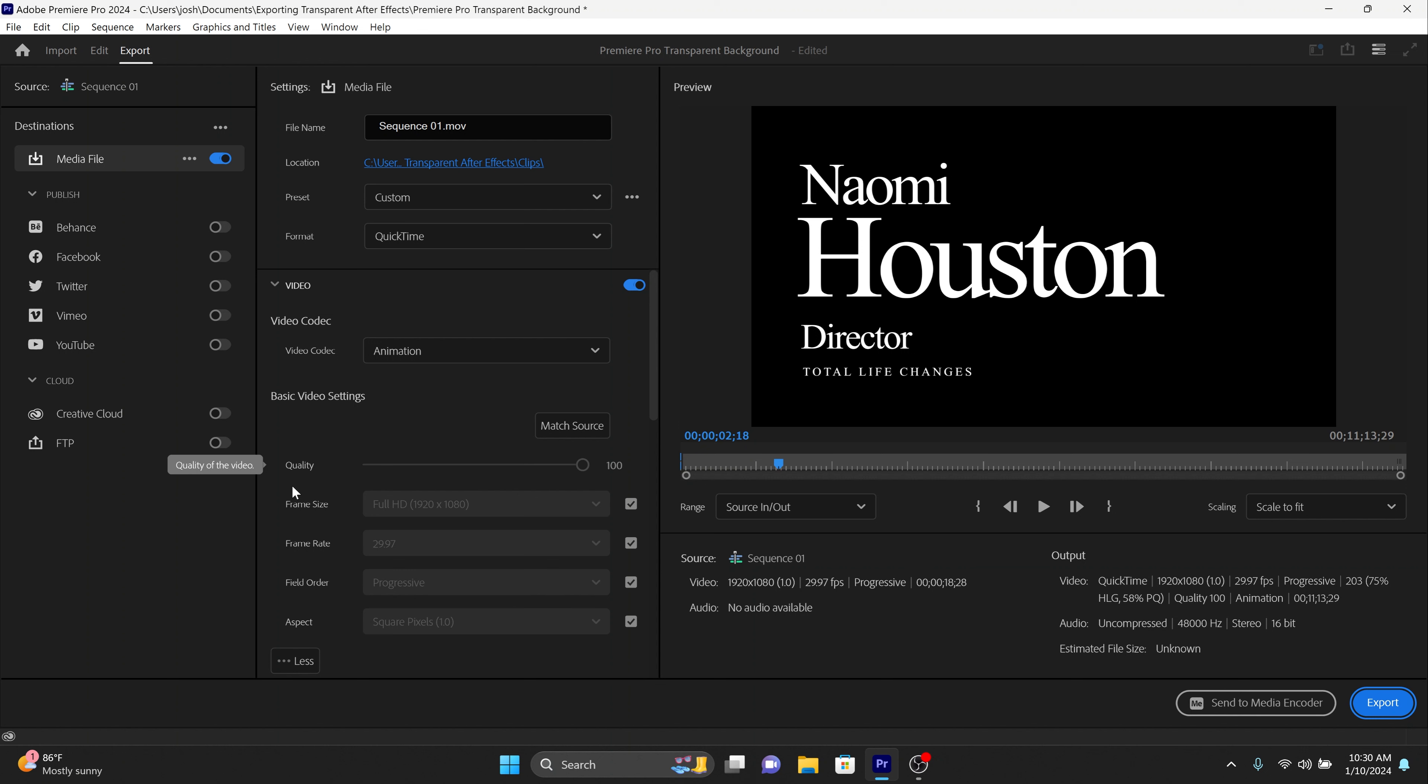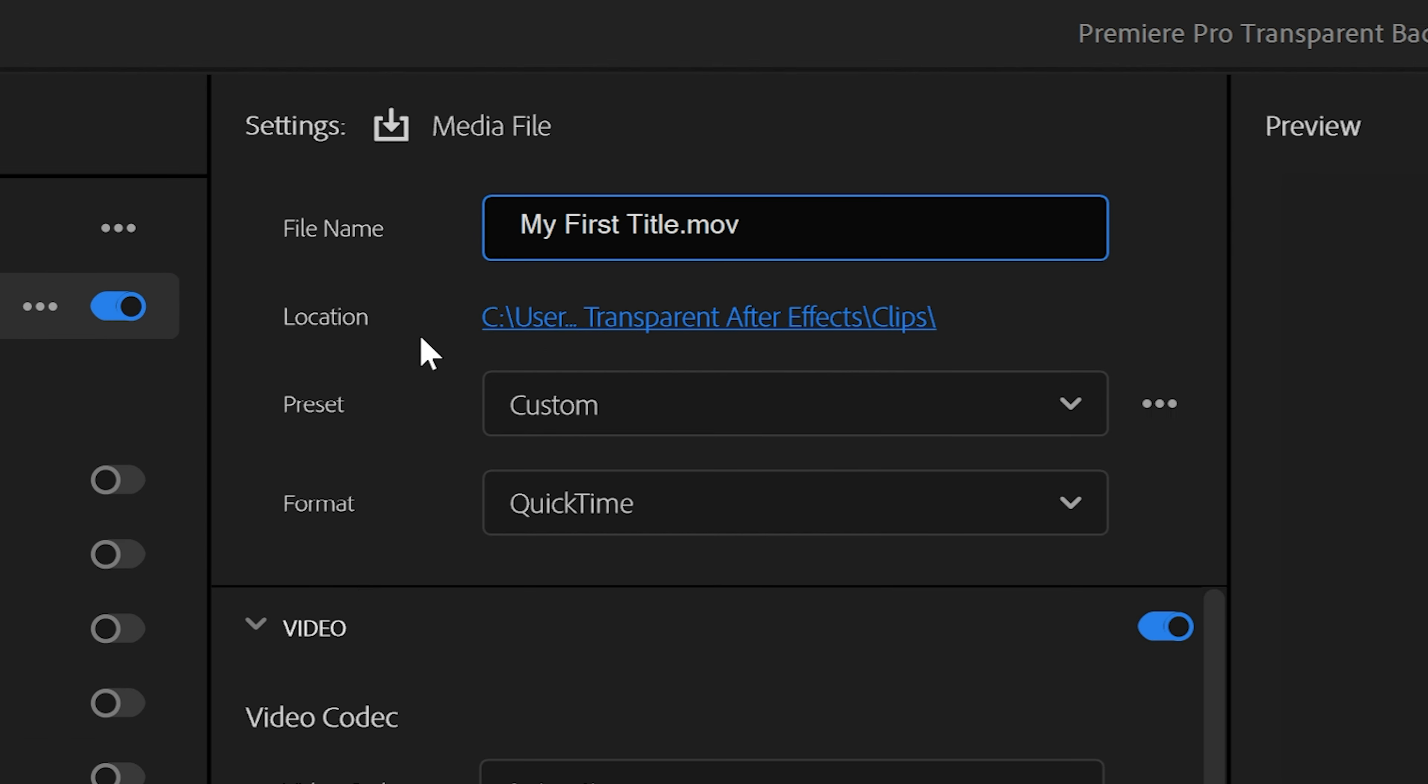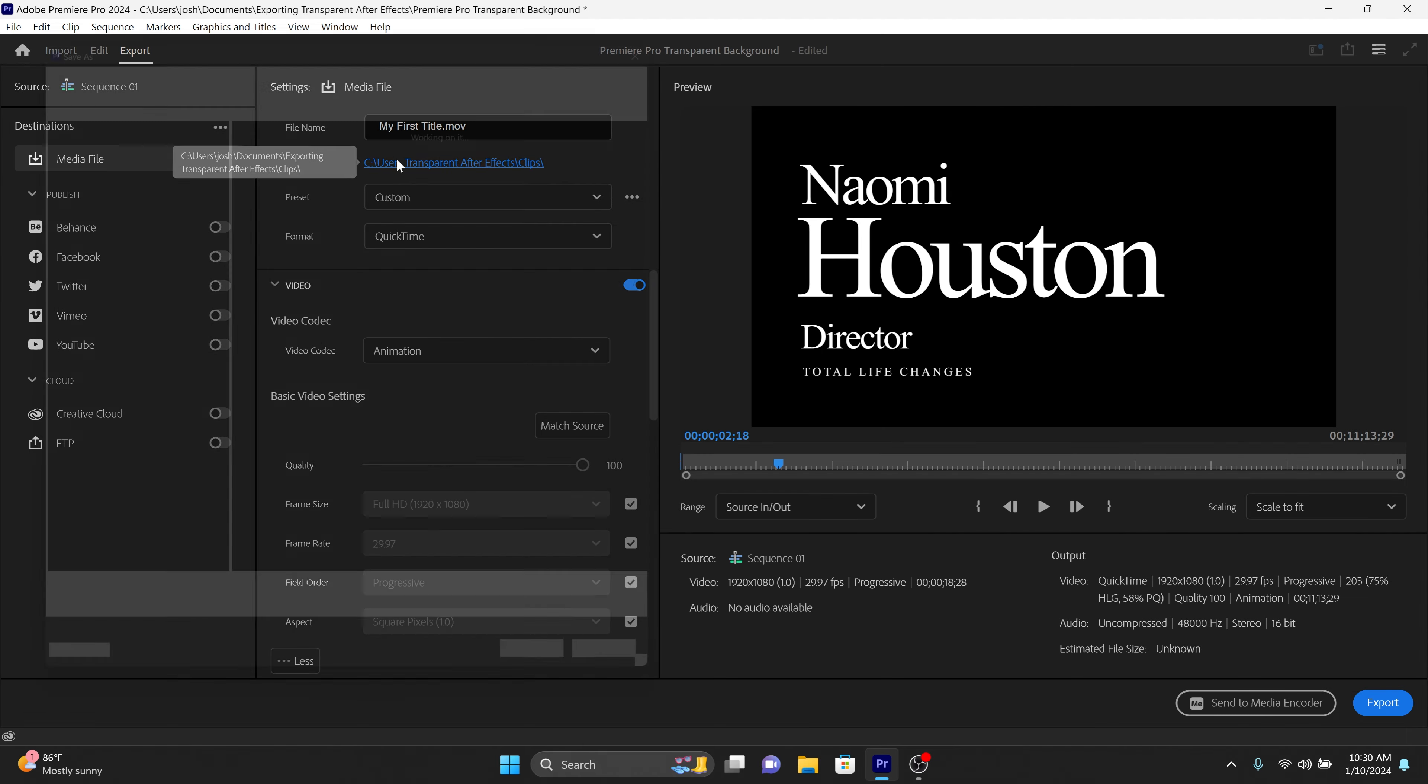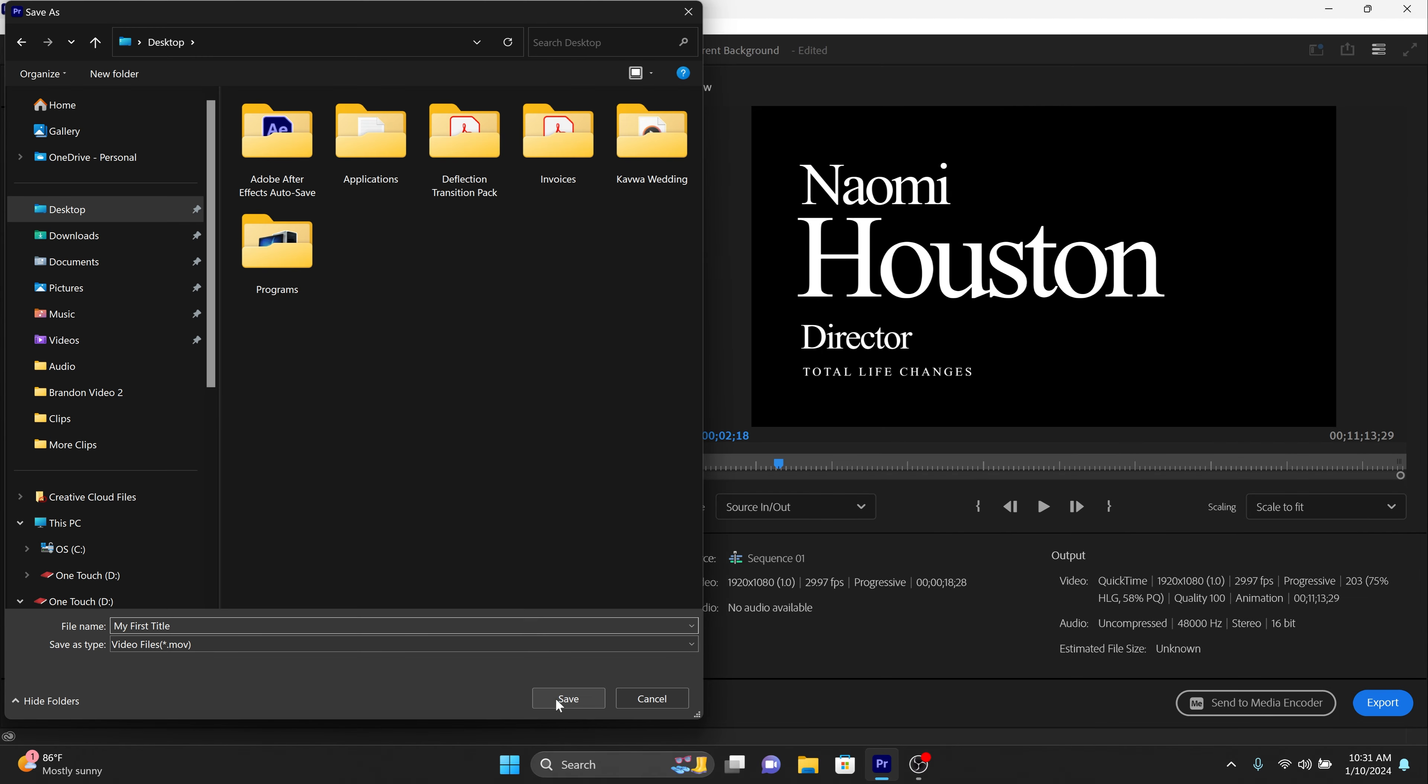Set the file name in the first box, then click on the blue link next to location to choose the location of the to-be-exported video file.